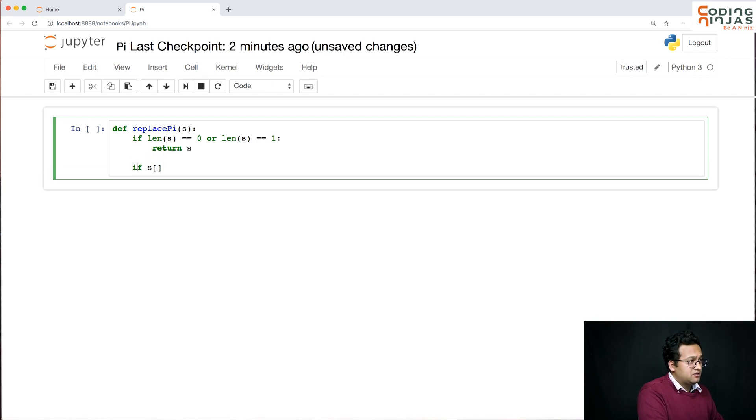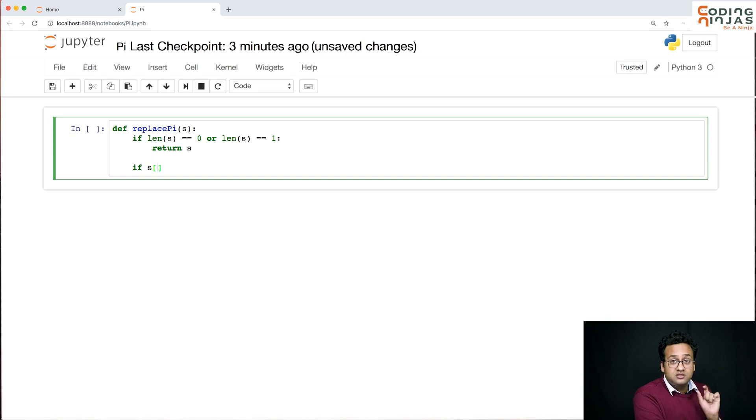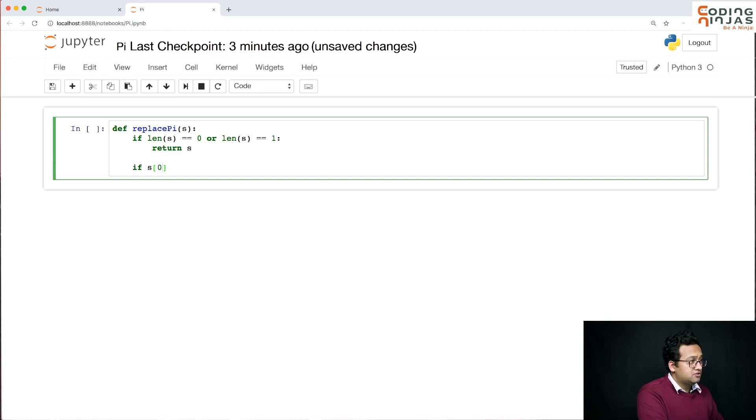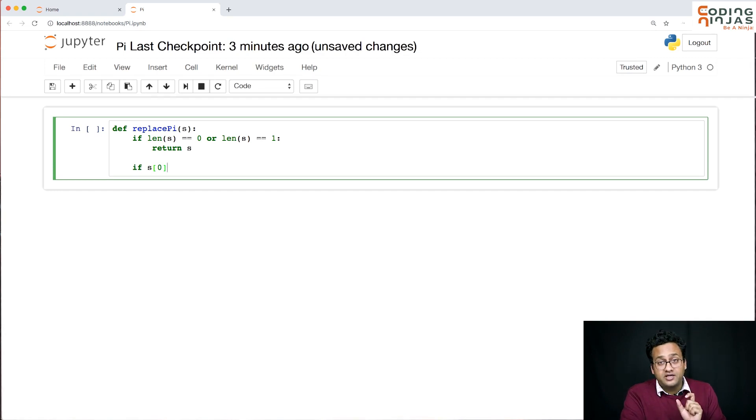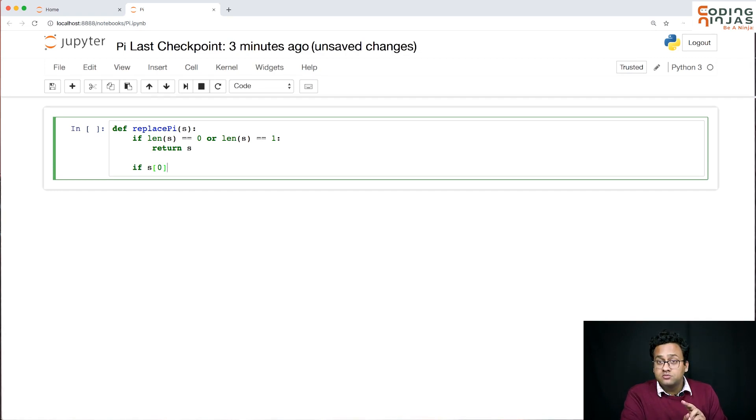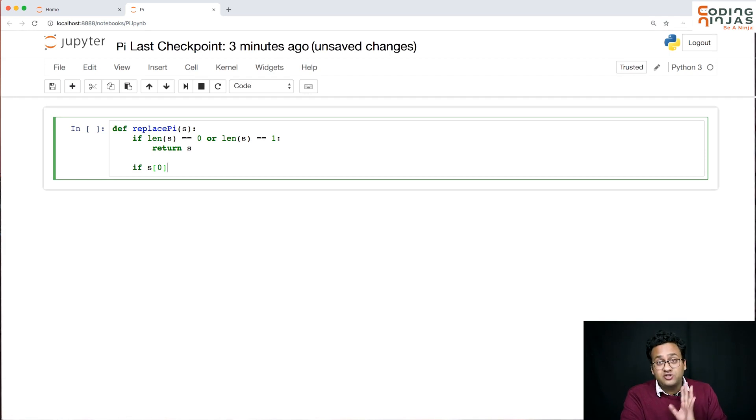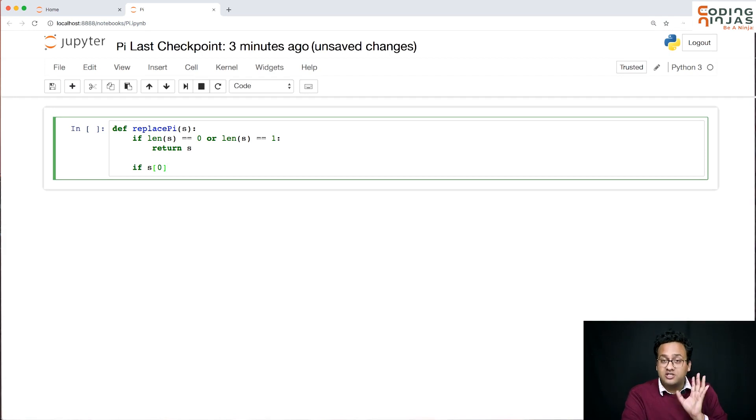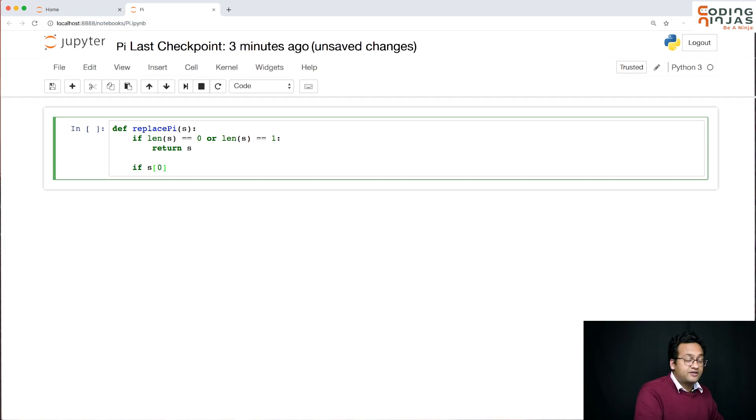So this is basically your base case. Now base case is done. So now I need to look at the zeroth and the first character. And I'm not worried about looking at the first two characters because I know the length will be minimum 2. It's not 0, it's not 1. So the length has to be minimum 2, so you can check the zeroth and the first index. You will not get an error.